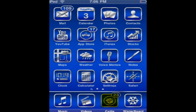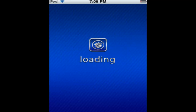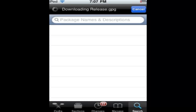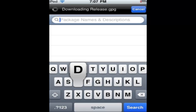First you're going to go into Cydia. Now go to search and you're going to search DTunes.